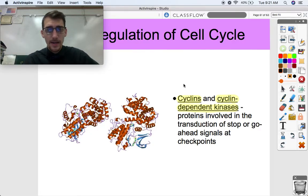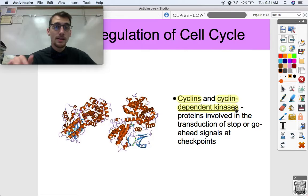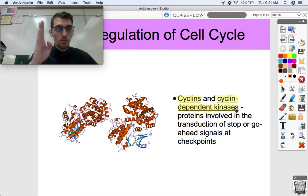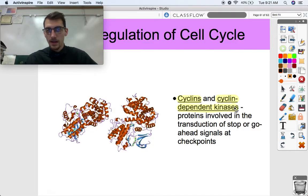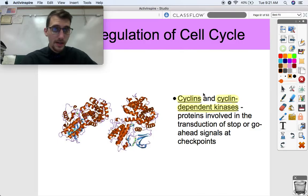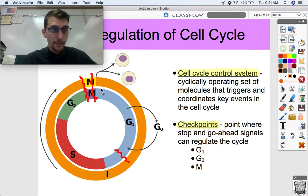So cyclins and cyclin-dependent kinases — if you remember from signal transduction, kinases are proteins that activate other proteins through the transfer of a phosphate group, so one kinase activates another kinase. These are the kinds of proteins involved in giving the stop and go-ahead signals at the three different checkpoints of the cell cycle.